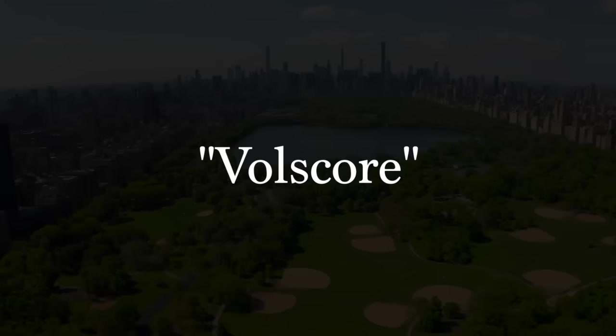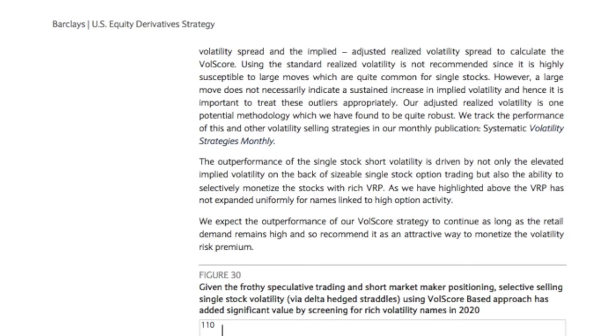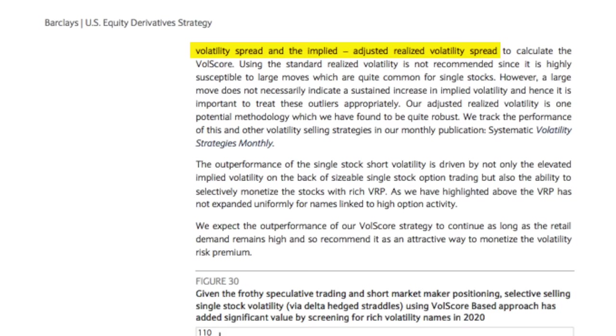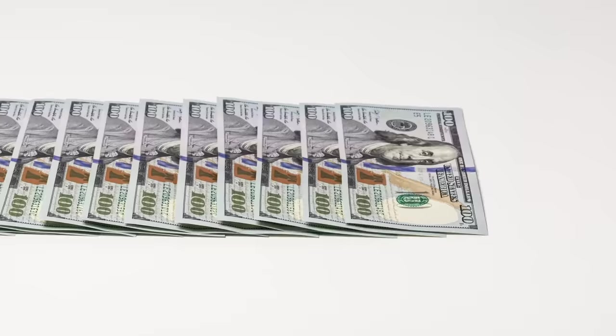In the report, they mention that they find these opportunities using what they call their vol score metric. Unfortunately, they don't go into exactly how it works, just the general idea. They're looking at the spread between the stock's implied volatility and the sector's implied volatility, as well as the implied volatility of the stock relative to its historic realized volatility. I think it's easier to imagine this visually.